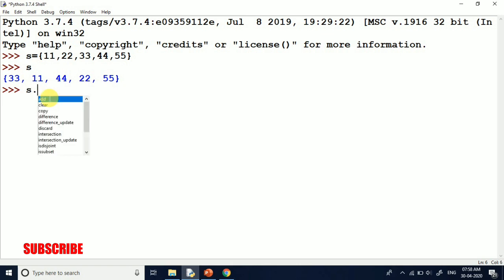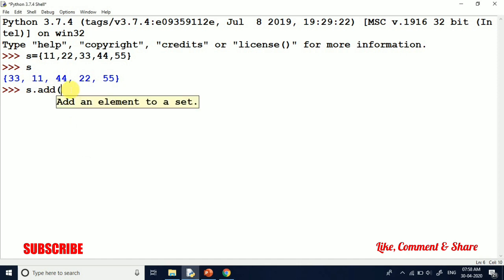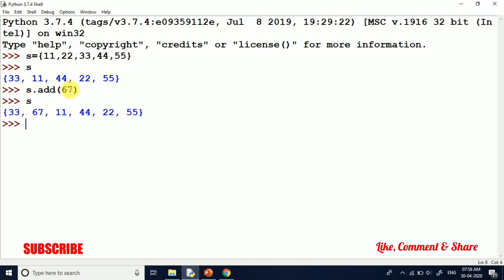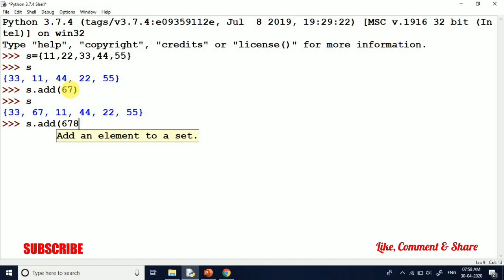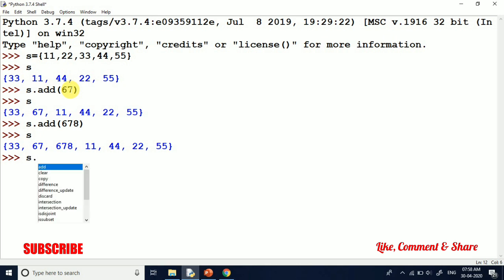Now if we talk about functions, you can type S dot and press Control+Space and it will list out all available functions — there are numerous functions. I am using add here. For example, set.add(67) — you can see this element is added to our set. Again, set.add(78), and printing the set — you can see the element is there.